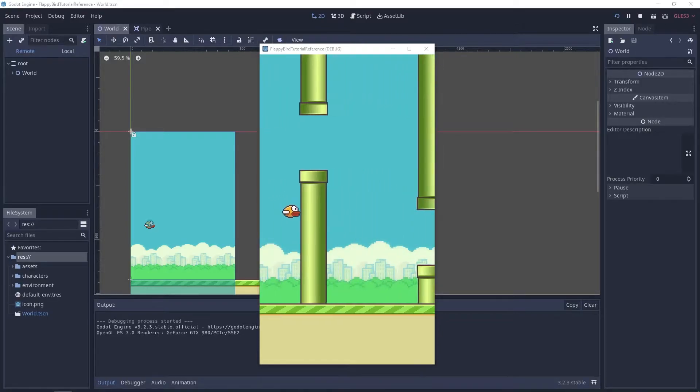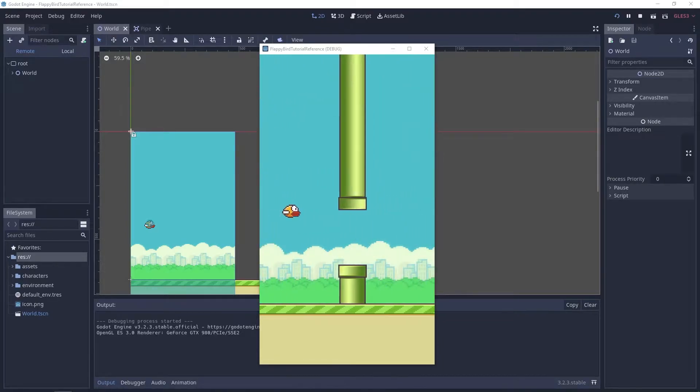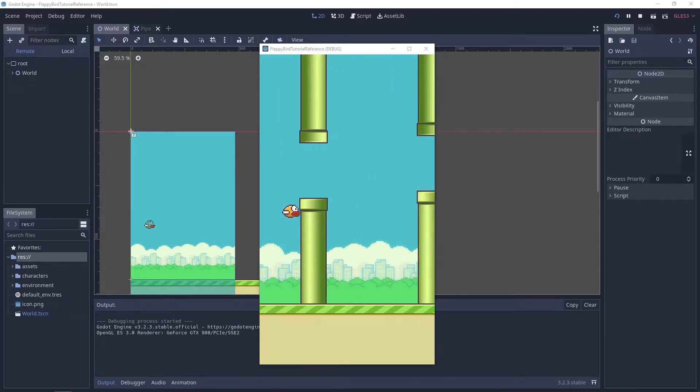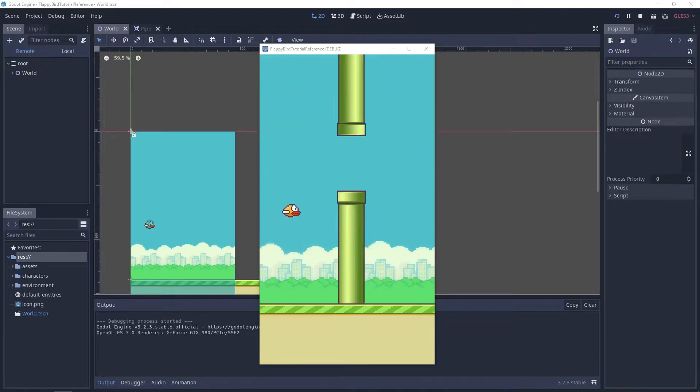Hi everyone, in this tutorial we'll start working on the obstacle scene. This is gonna be a short one.